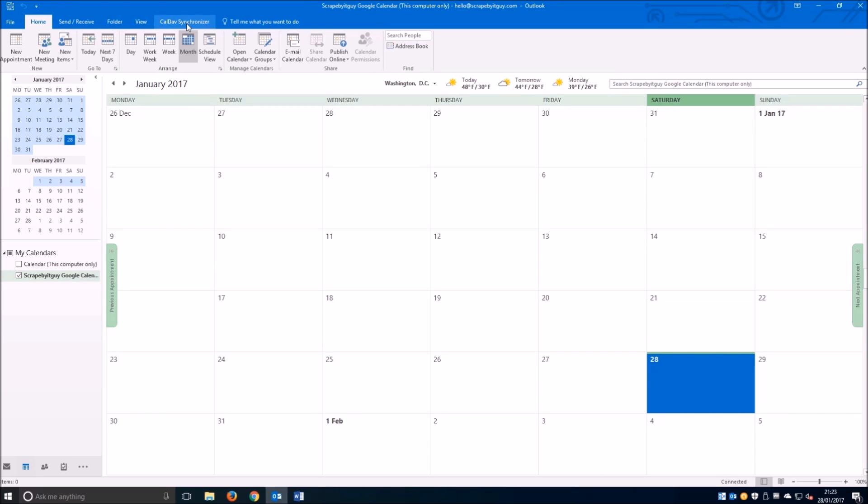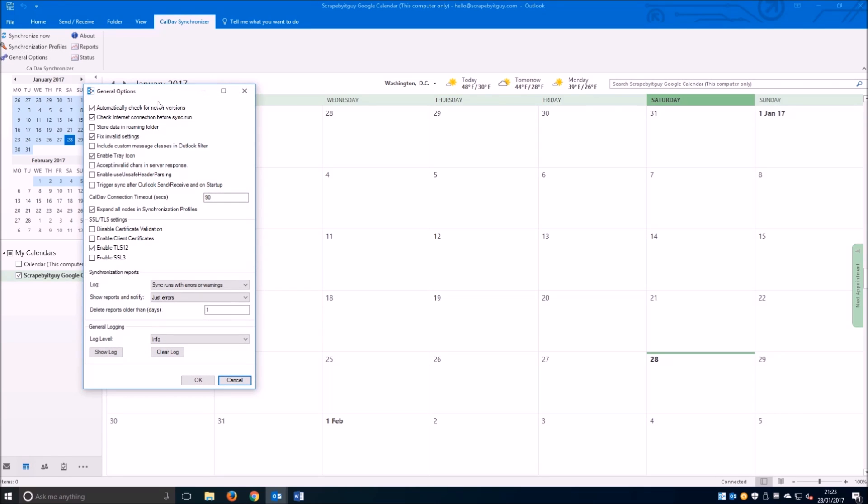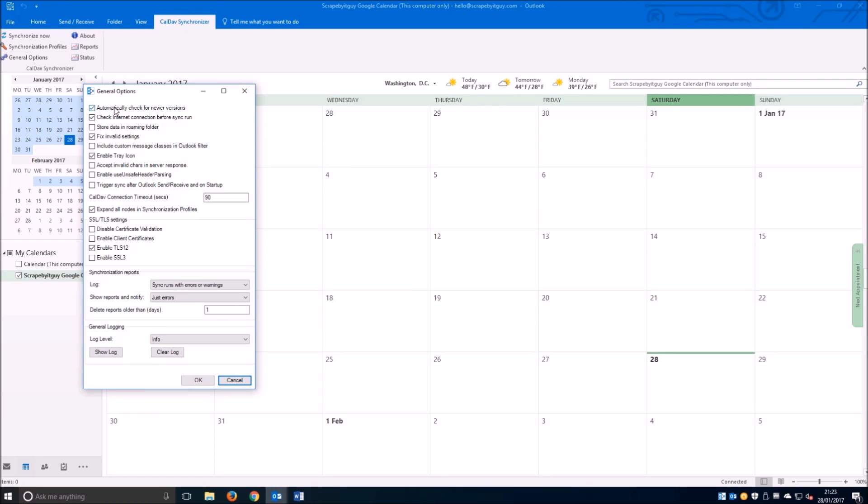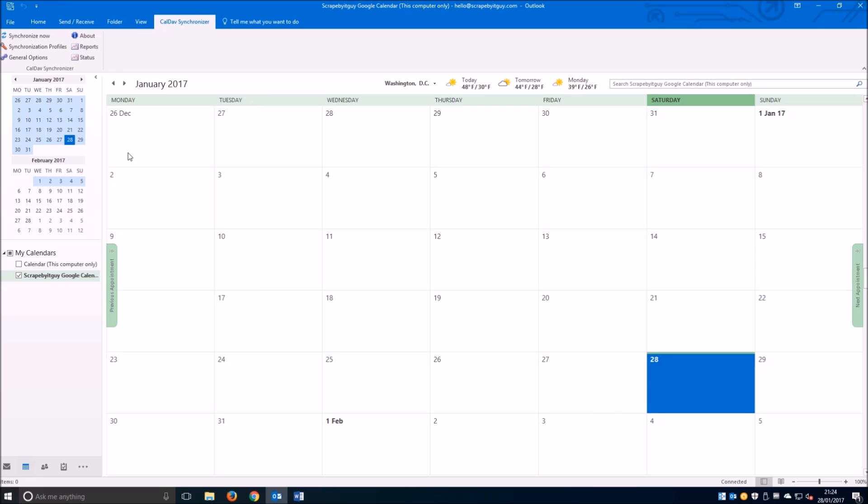First, we're going to enable view option on the Scrap by IT guy calendar and we're going to general options within the CalDAV synchronizer. Personally I don't like to have automatic updates, but this is entirely up to you. I will trigger sync after Outlook sends, receives, and startup, so that way every time I open Outlook it will just automatically synchronize.